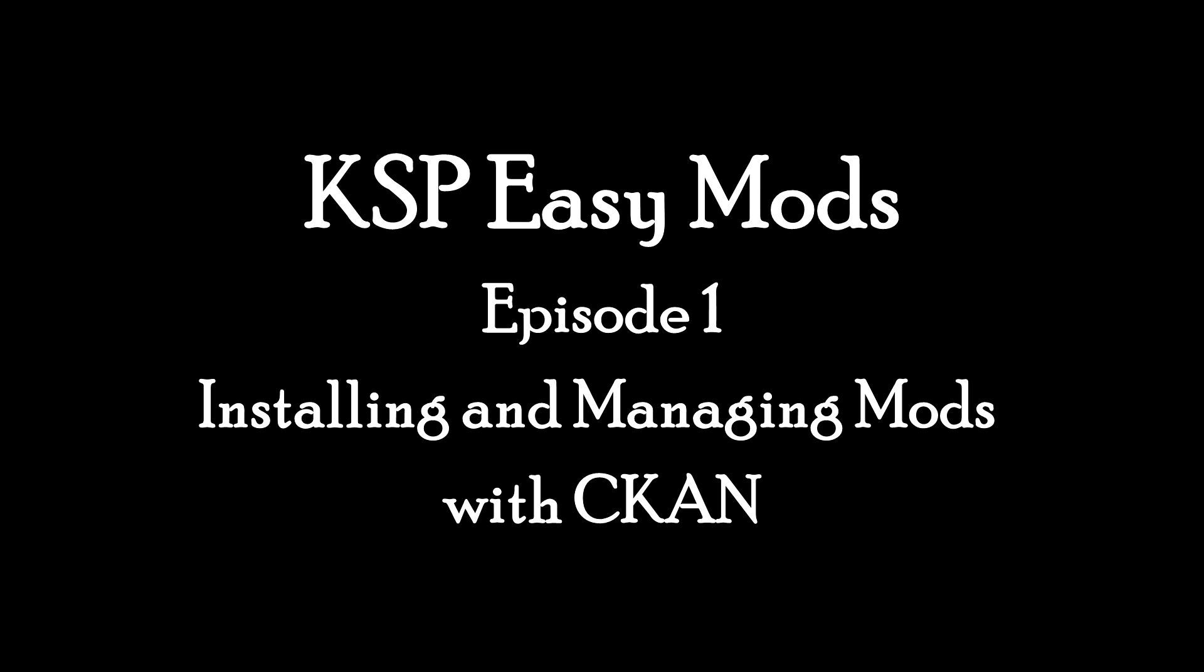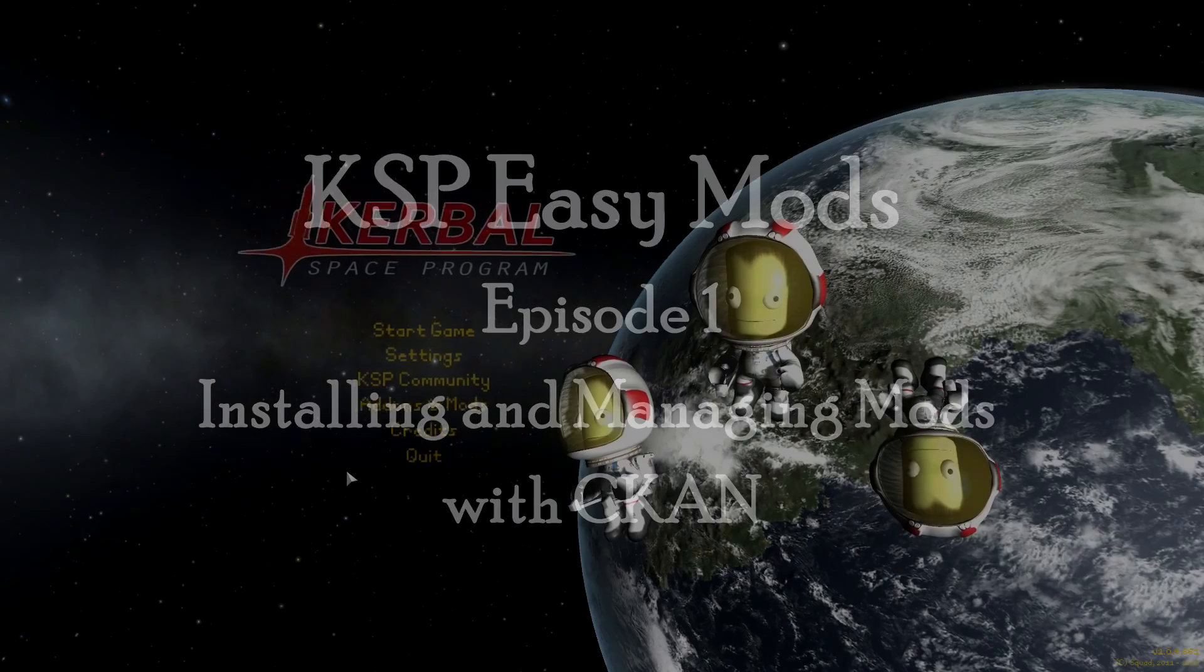Hey there. In this first episode of KSP Easy Mods, we're going to be looking at how to install and manage mods using a tool called CKAN.